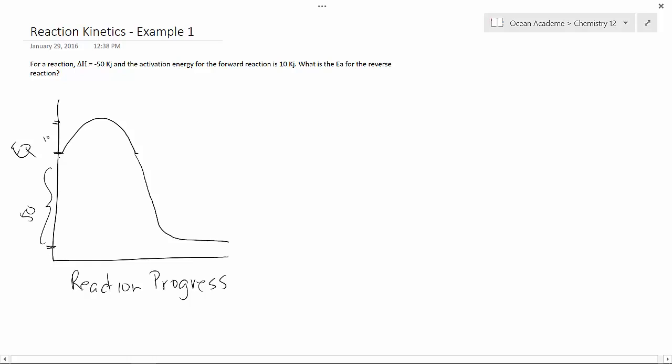So it went from this value all the way down to this value in the forward reaction. The activation energy for the reverse reaction would therefore be this amount here, the 50, plus this amount here, the 10. So in total,